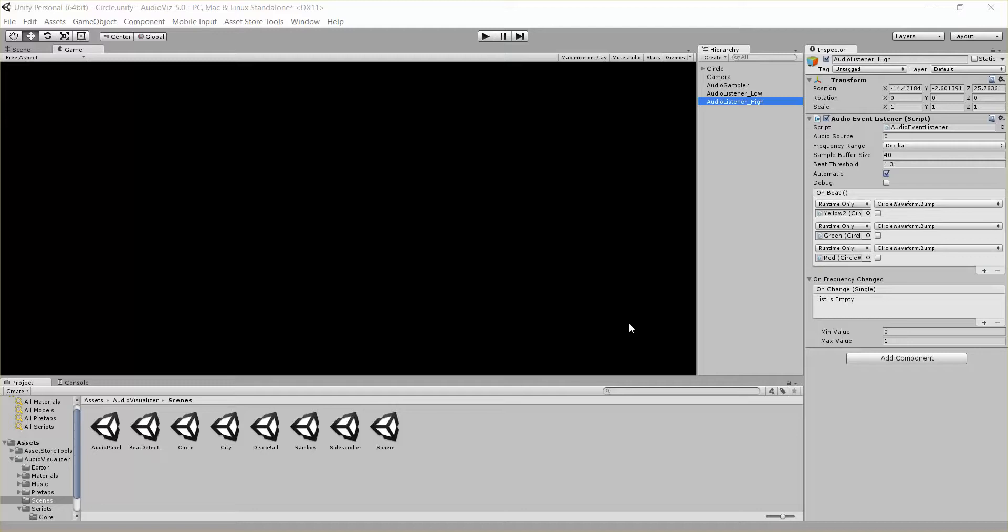Hi everybody, this is Kurt Halliwell with another tutorial on our Audio Visualizer tool. Today I want to talk about the circle waveform.